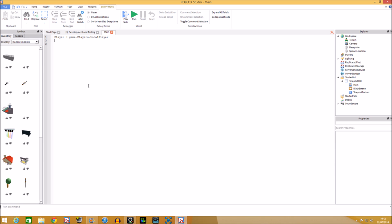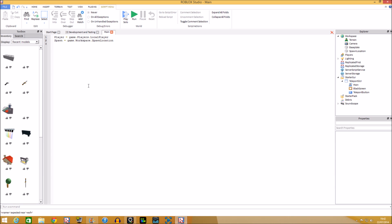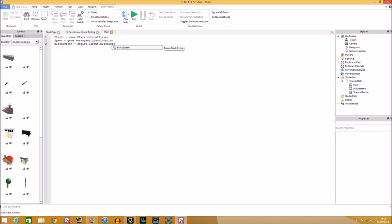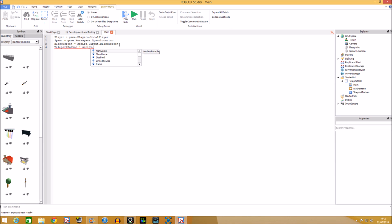First, assign the player: `local player = game.Players.LocalPlayer`. Then assign the brick: `local spawn = game.Workspace.SpawnLocation`. Then assign the GUIs: `local blackScreen = script.Parent.BlackScreen` and `local teleportButton = script.Parent.TeleportButton`.